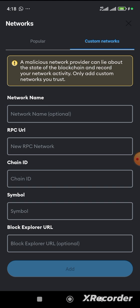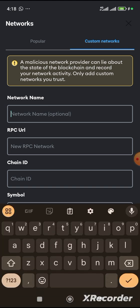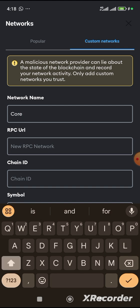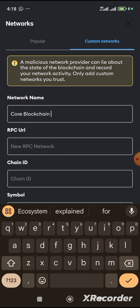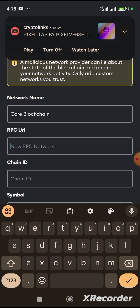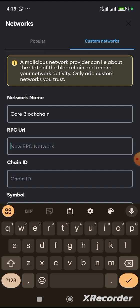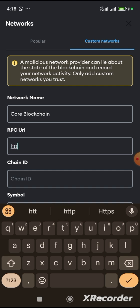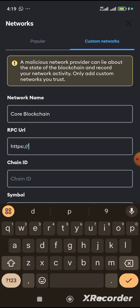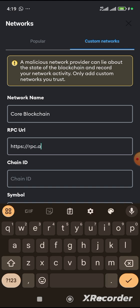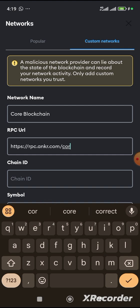Let's click there. So, now, this is what to do. Over here, you go ahead to type the word core blockchain. So, over this place where you see RPC URL, you go ahead to type the word H-T-T-P-S. Then you do this. And then you type this word RPC dot A-N-K-R dot com slash core.